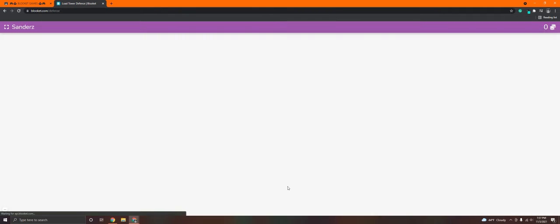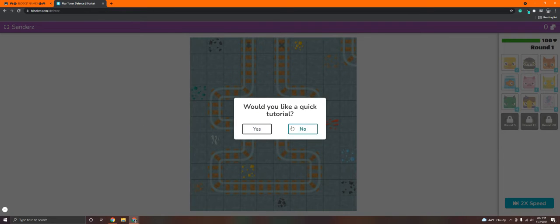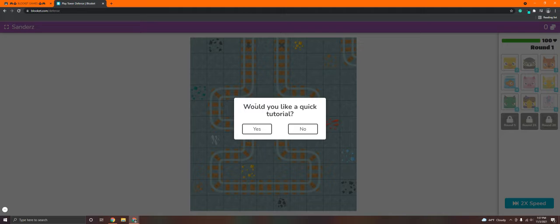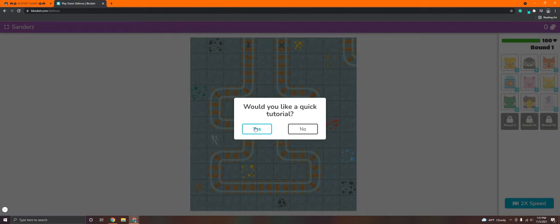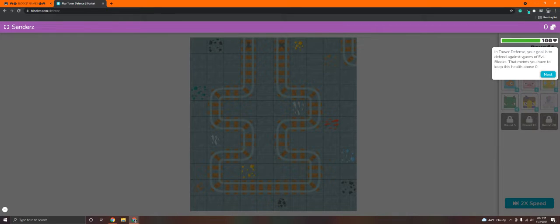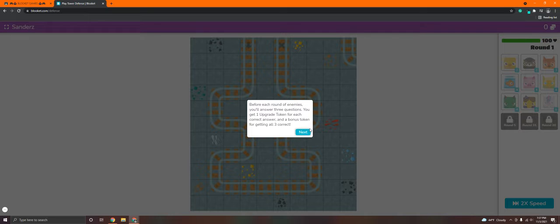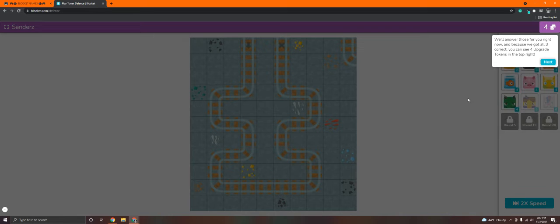Okay, so I'm going to go ahead and hit continue. If you don't know how to play the game, it's going to ask you, would you like a quick tutorial? Make sure you say yes if you don't know how to play. It will give you directions. Click the next button once you've read them. That way, you can be walked through the entire game and it will show you what to do.